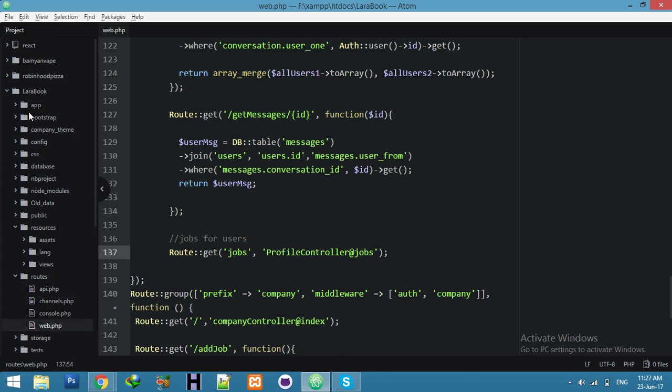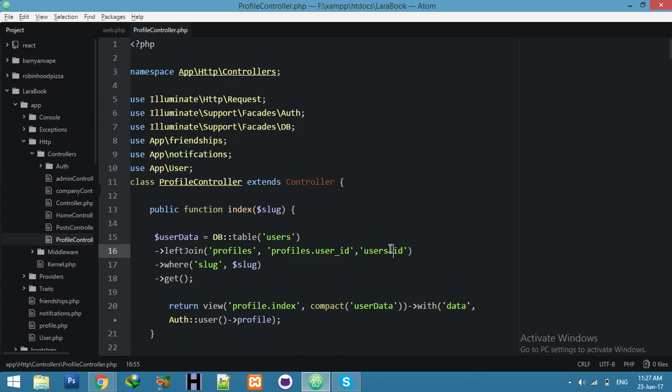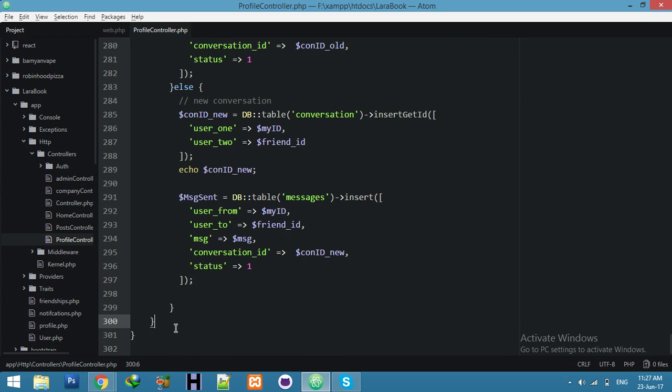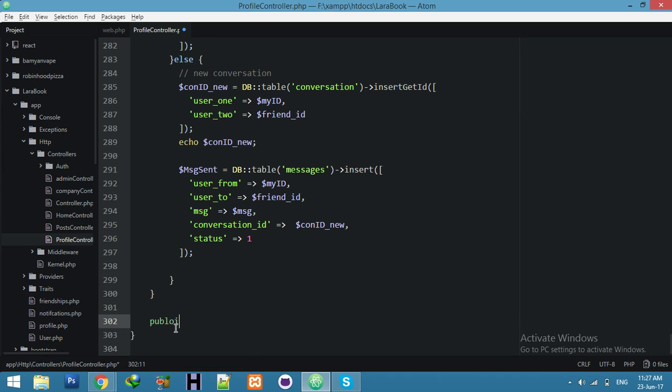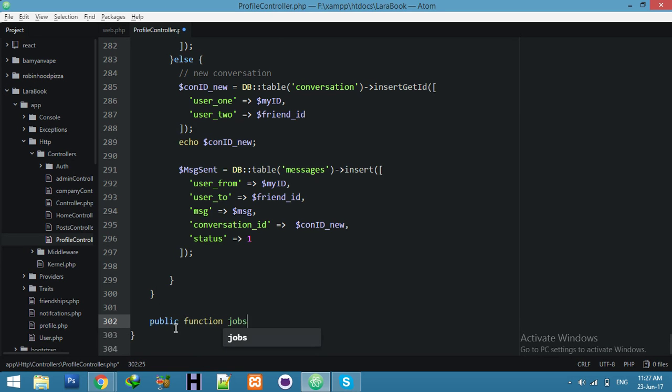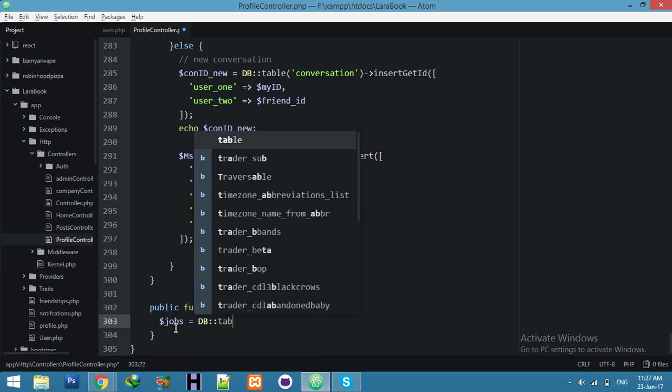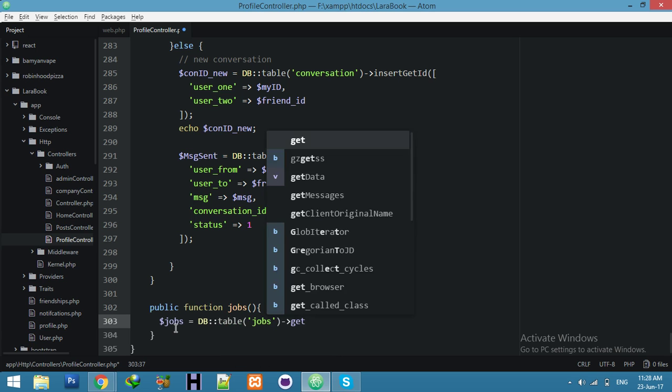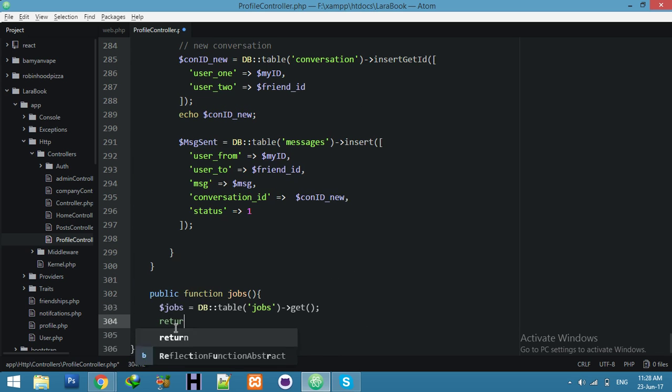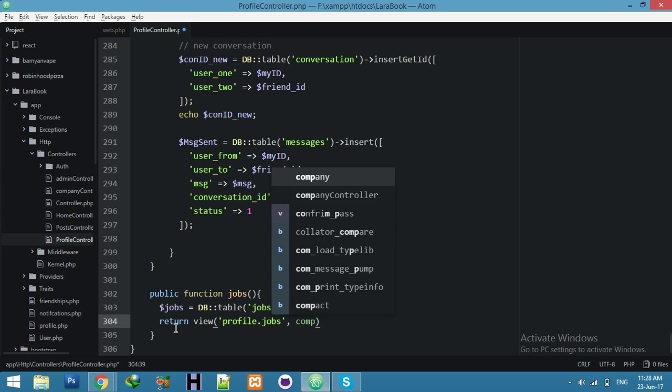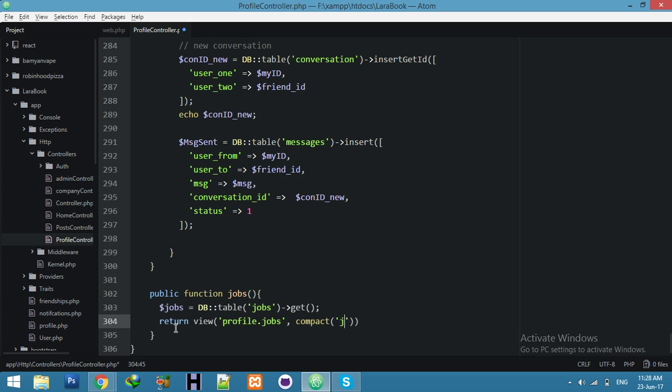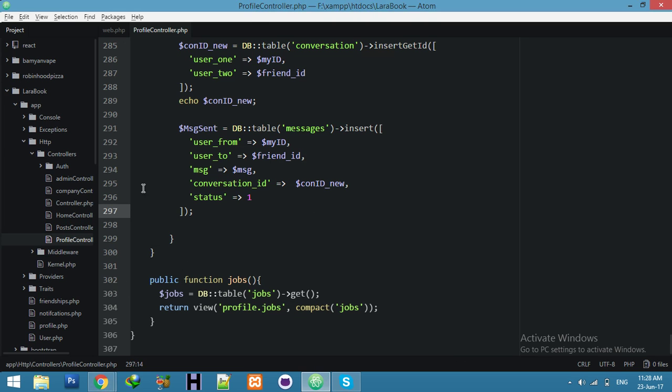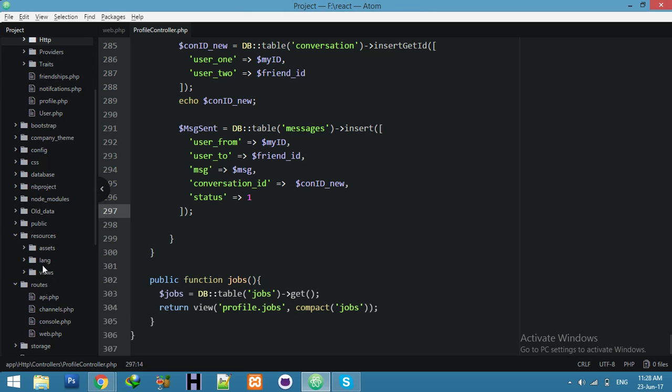In app http profile controller, at the end of the base add here public function jobs. Just display all jobs. Let's go to jobs table, not where condition, just all list of jobs. Return view.